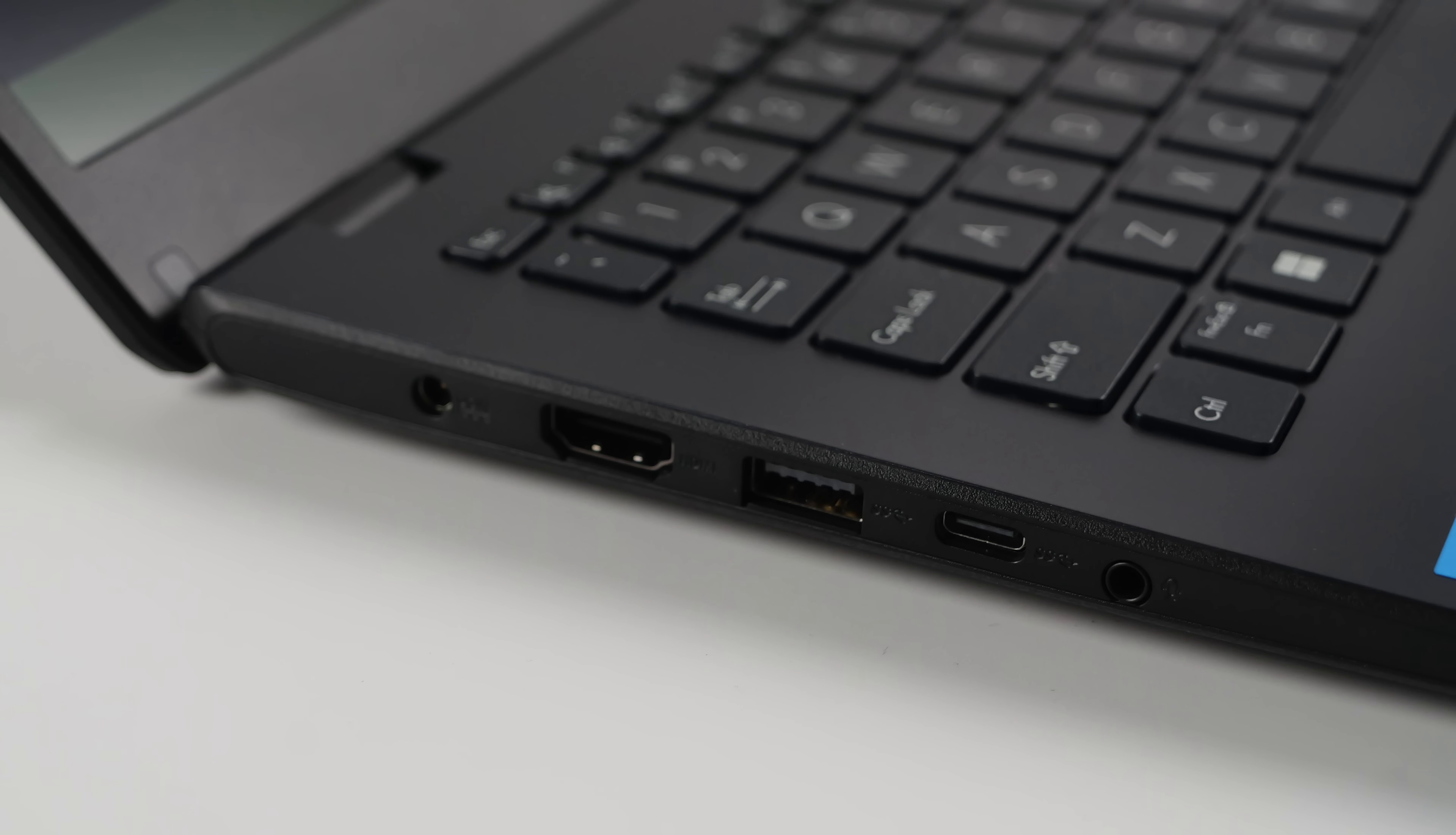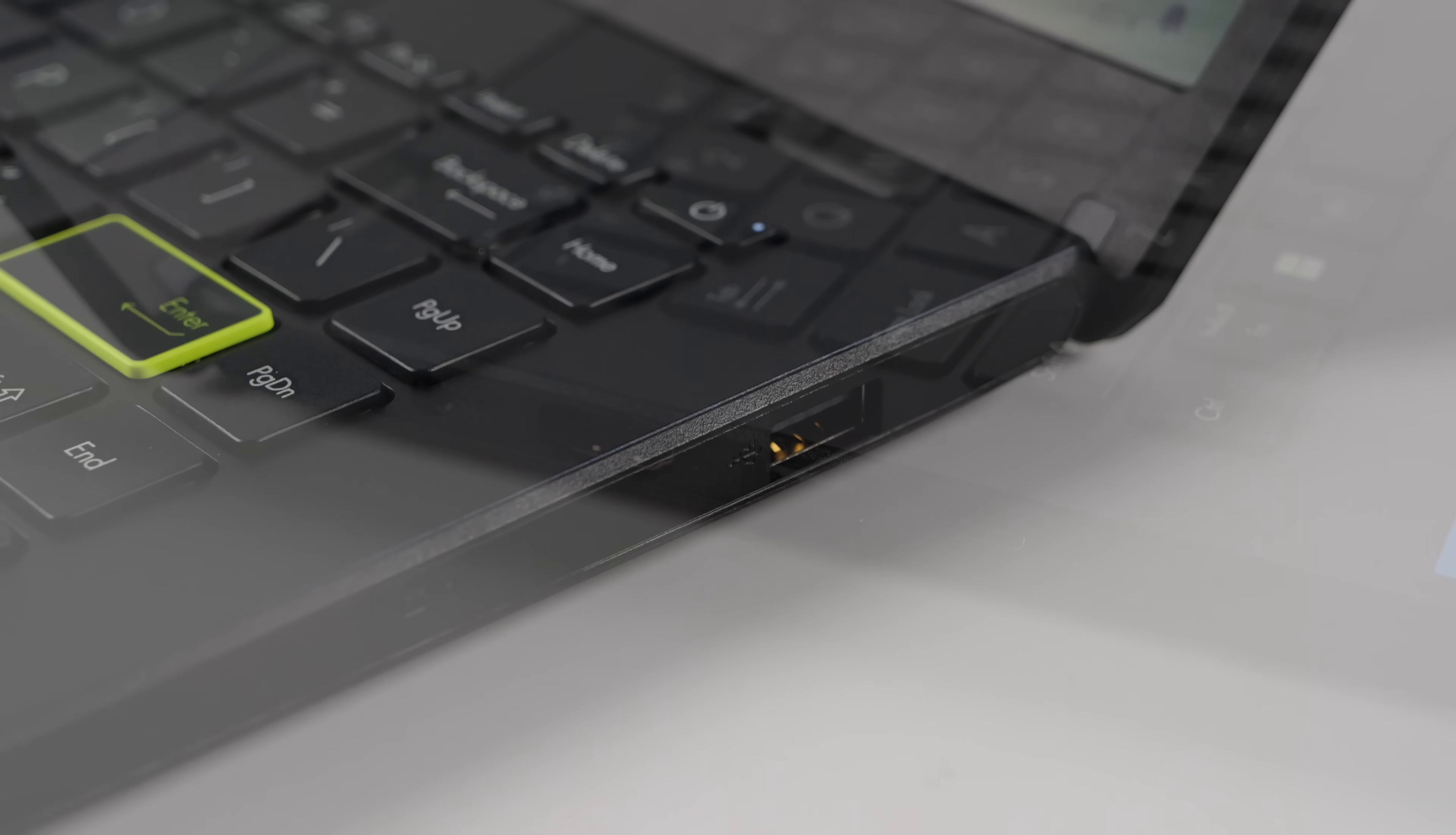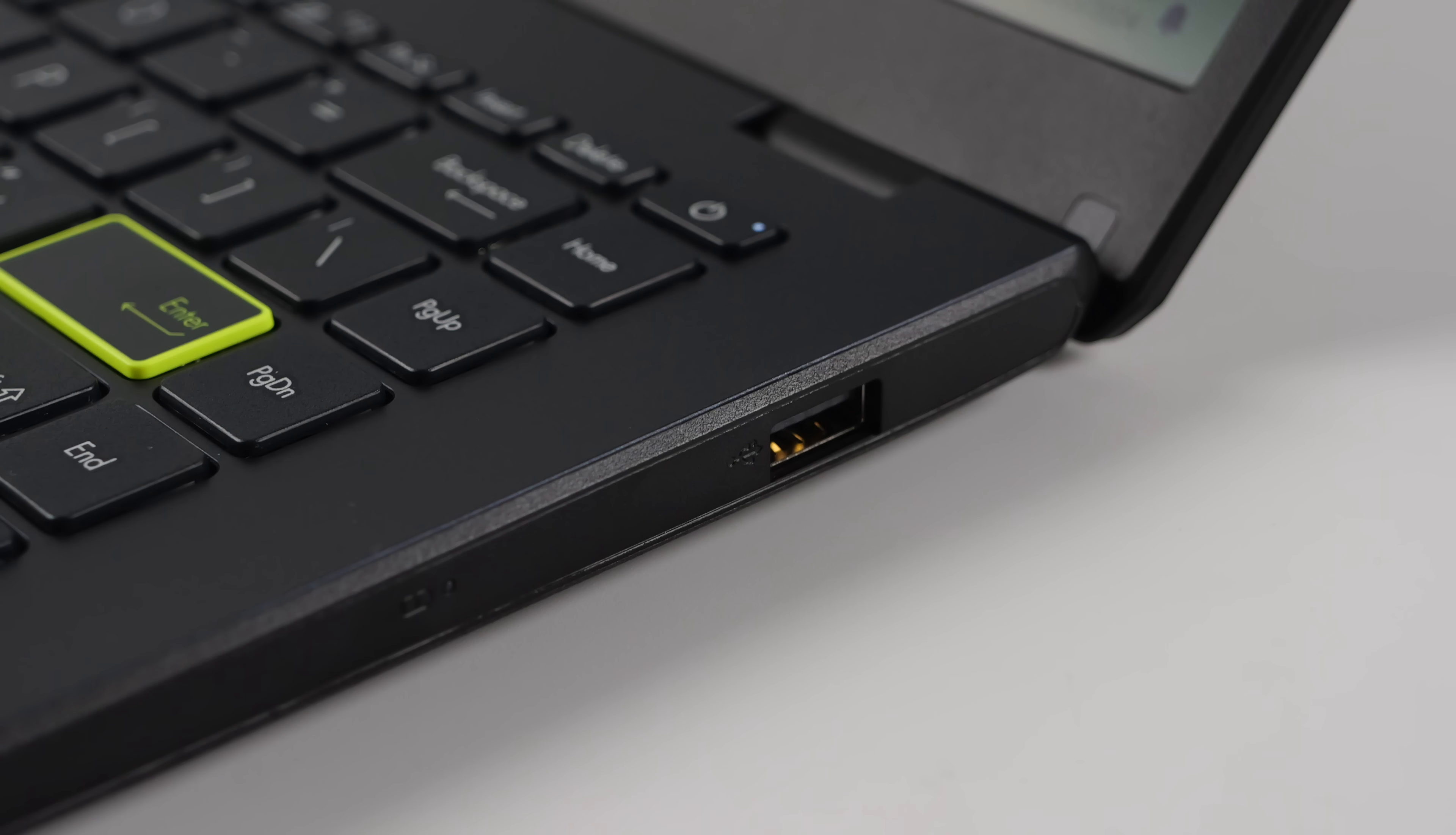As for I/O, over here on the left-hand side, we've got our power input, full-size HDMI, USB 3, USB Type-C, and a 3.5mm audio jack. Moving over to the right-hand side, we've got a USB 2.0 port. And that's about it for I/O on this machine.